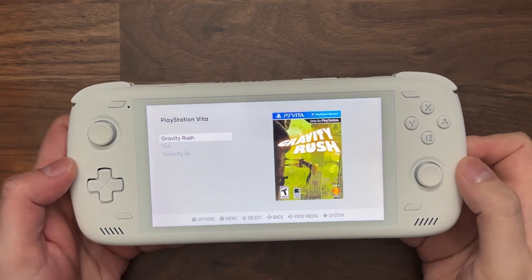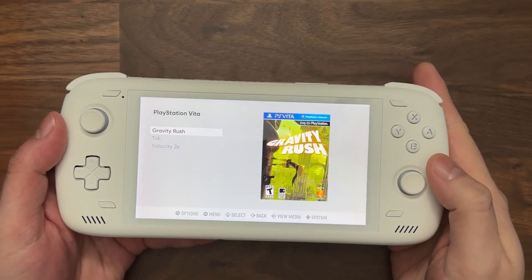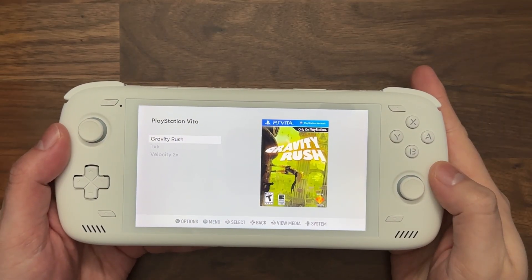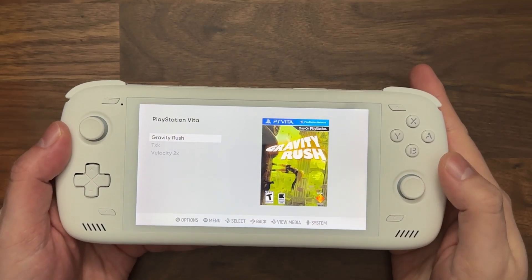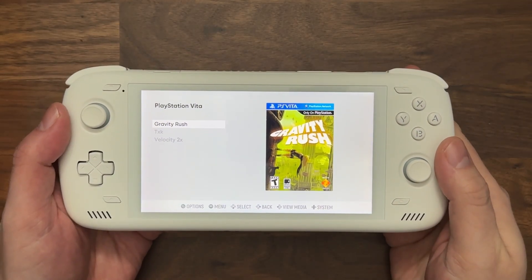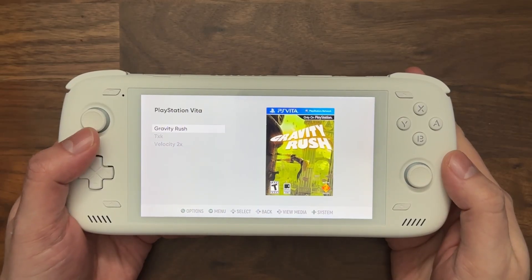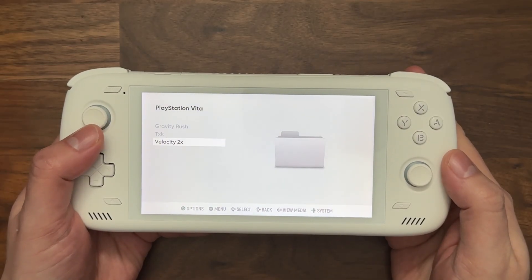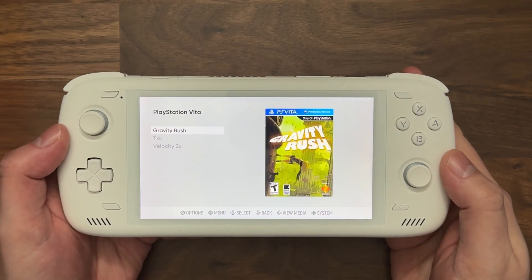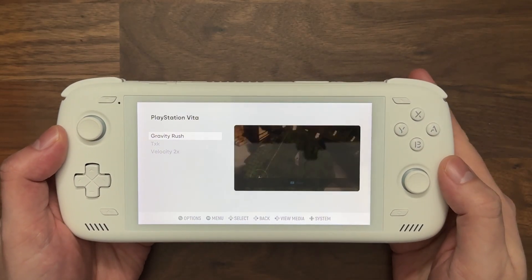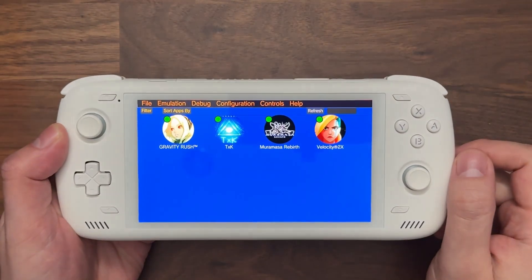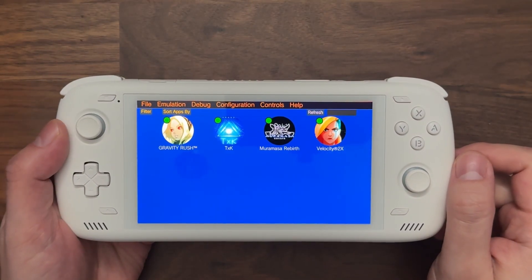In this video, we're going to show you how to launch PS Vita games directly into Vita3K using ESDE. If you look here on my screen, I have essentially three games represented in ESDE for PS Vita. And if I go into Vita3K, you can see I have four games here.